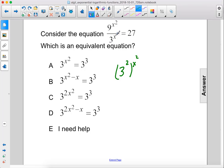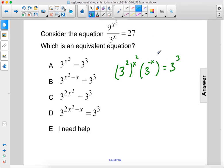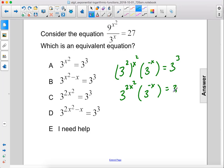We're going to bring this up to the top by making this 3 to the negative x power, and set that equal to 3 to the third power, which is 27. This becomes 3 to the 2x squared power times 3 to the negative x power equals 3 to the third power.